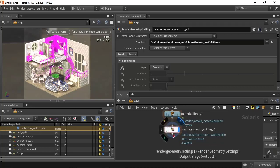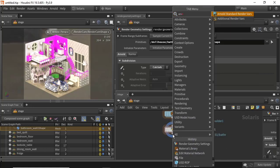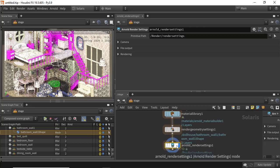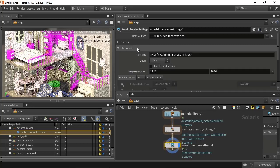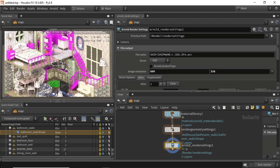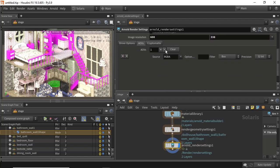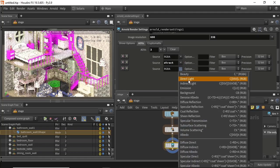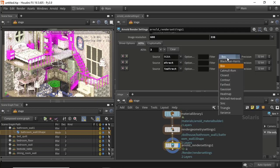If I want to render the scene, I'm going to create an Arnold render settings node. We change the resolution, add some AOVs — the direct and indirect — and provide the filter type.